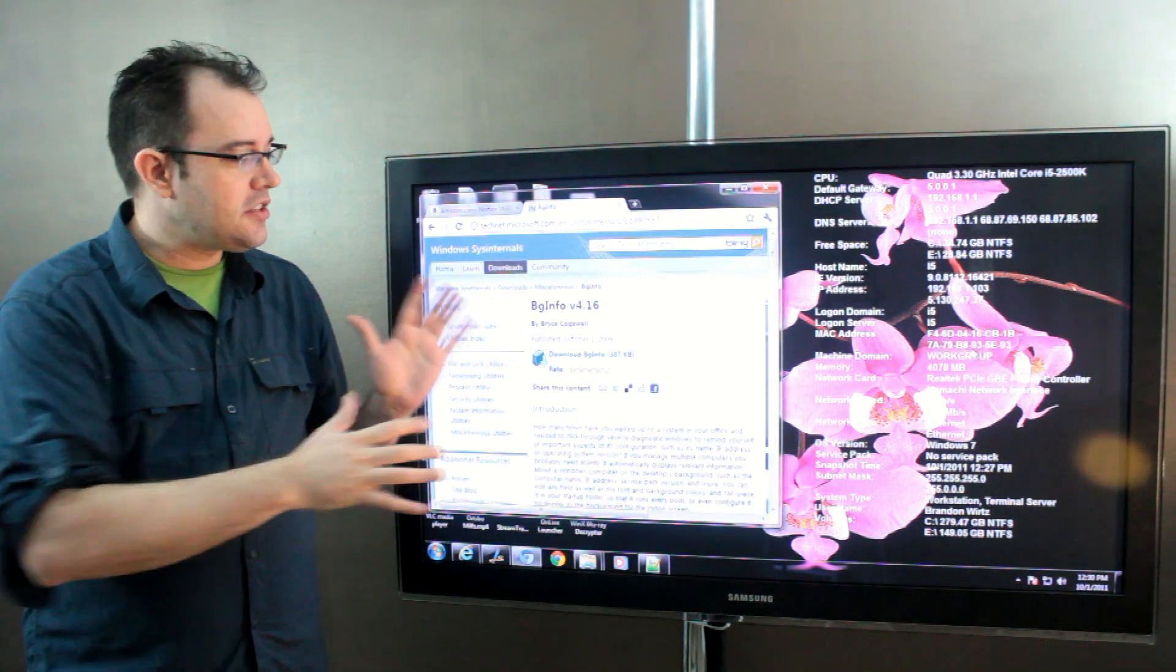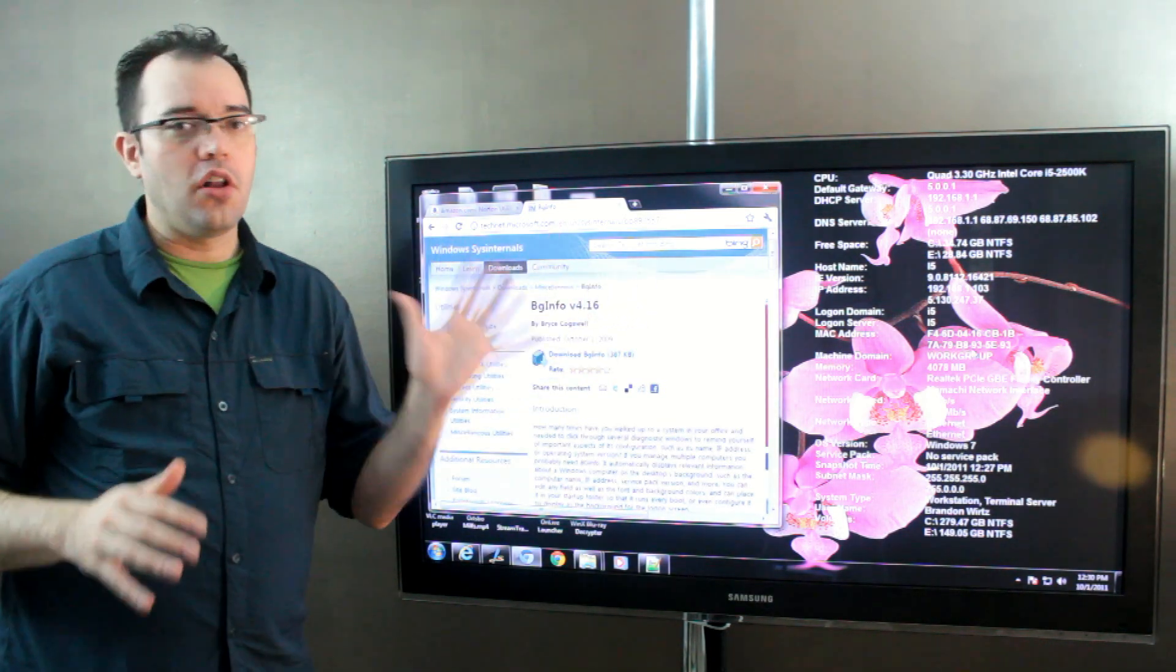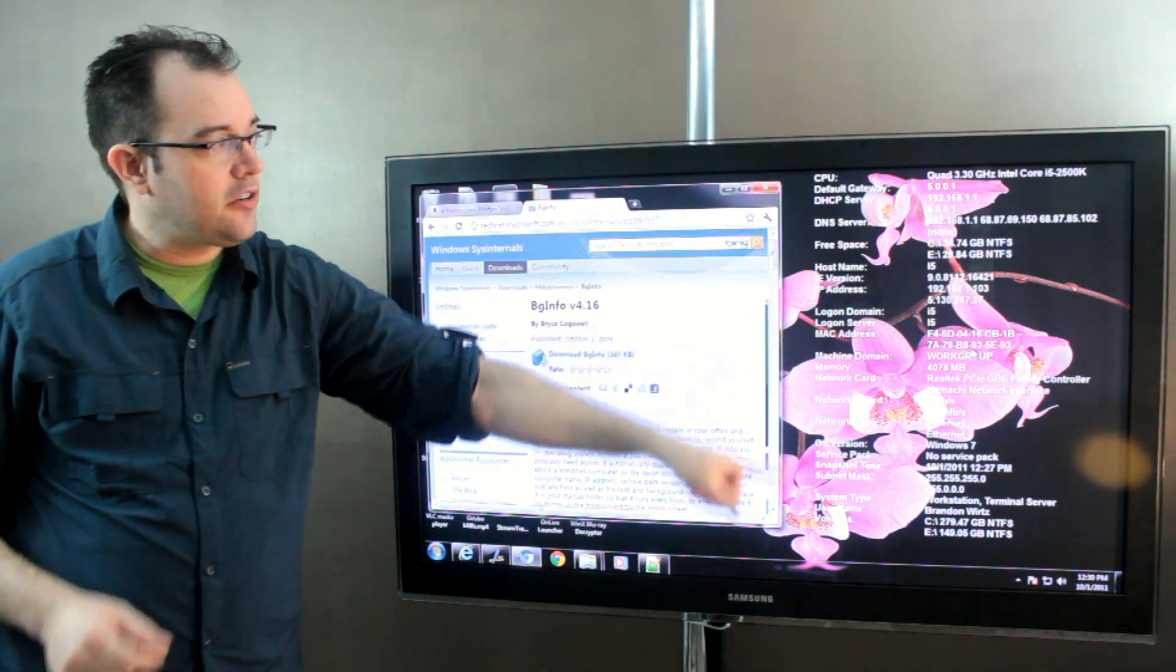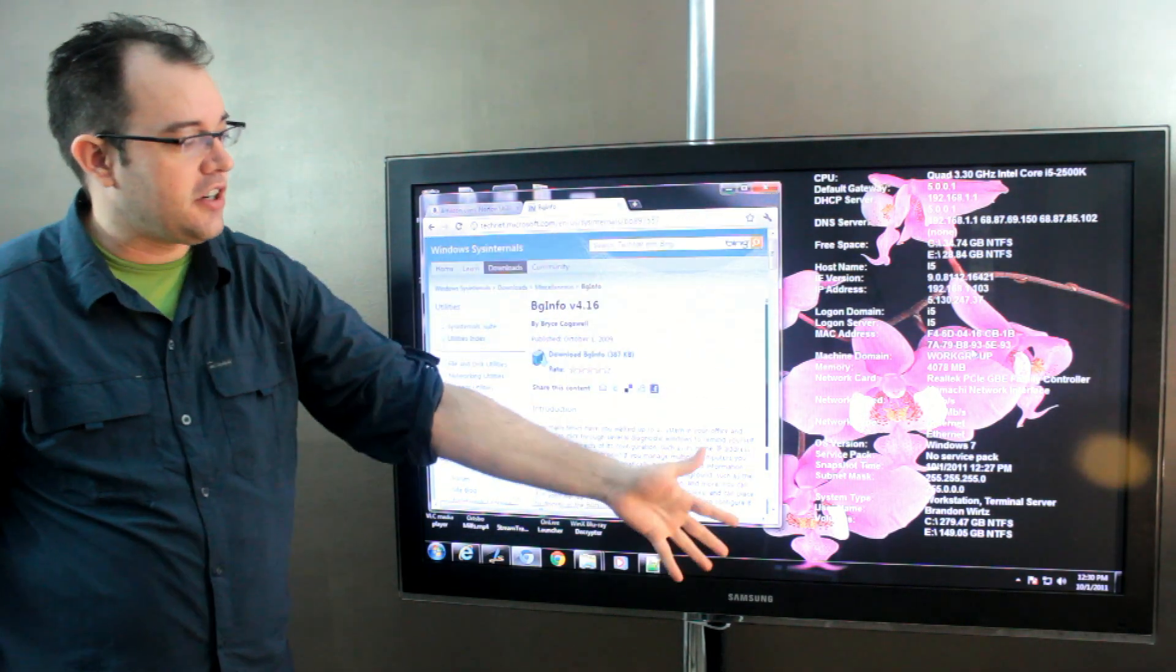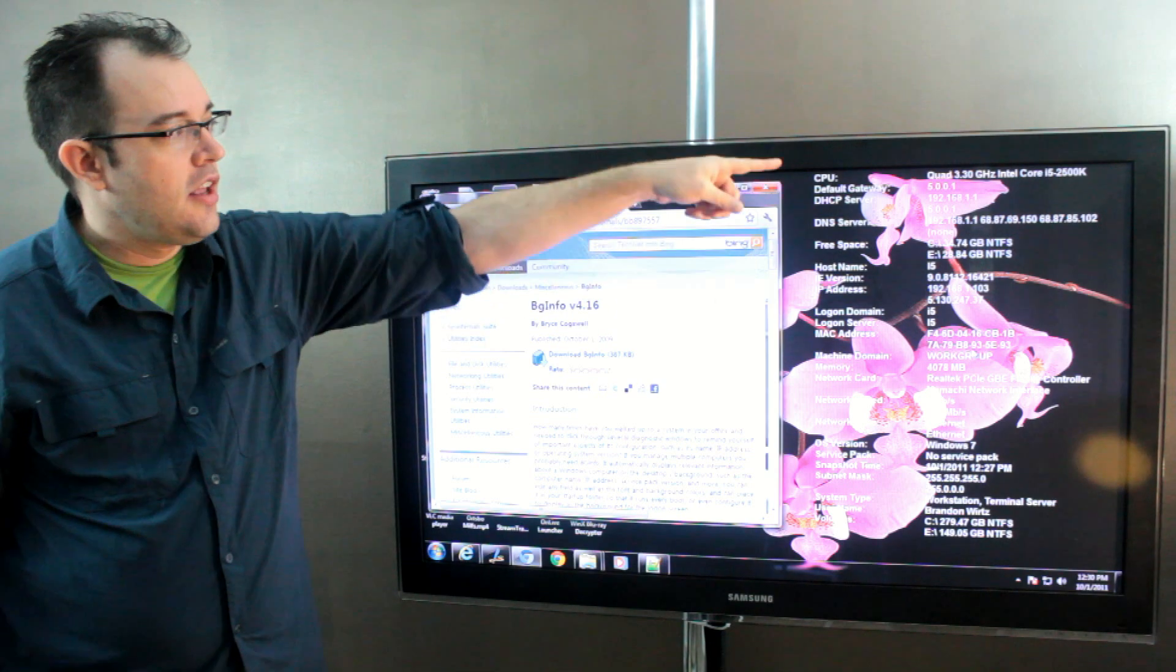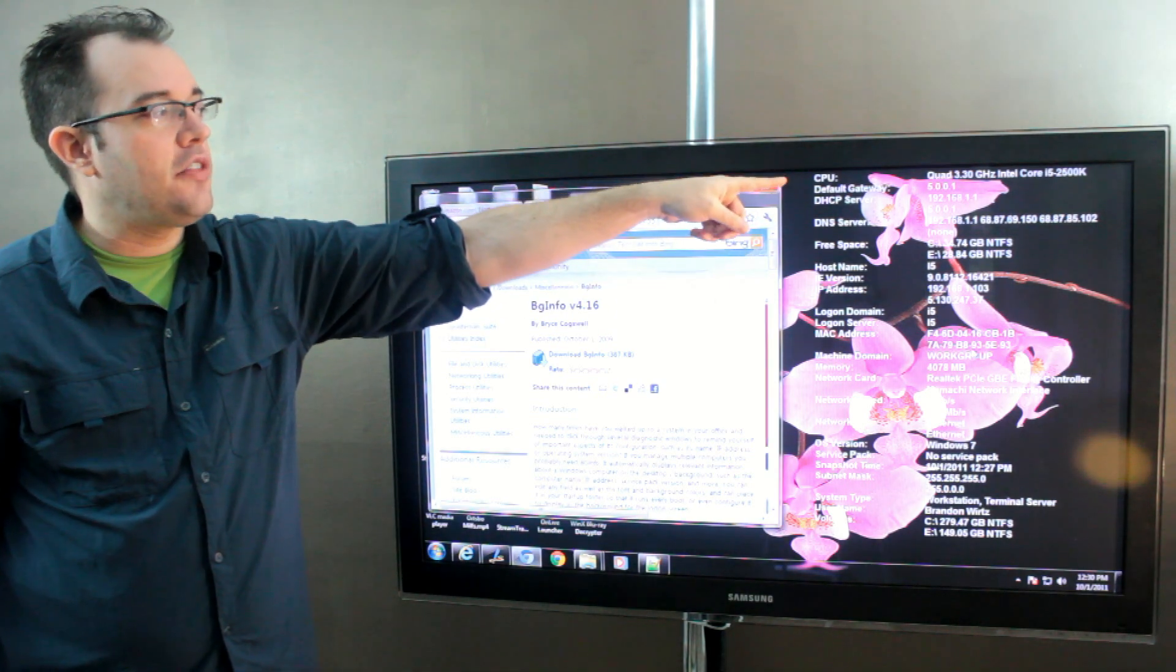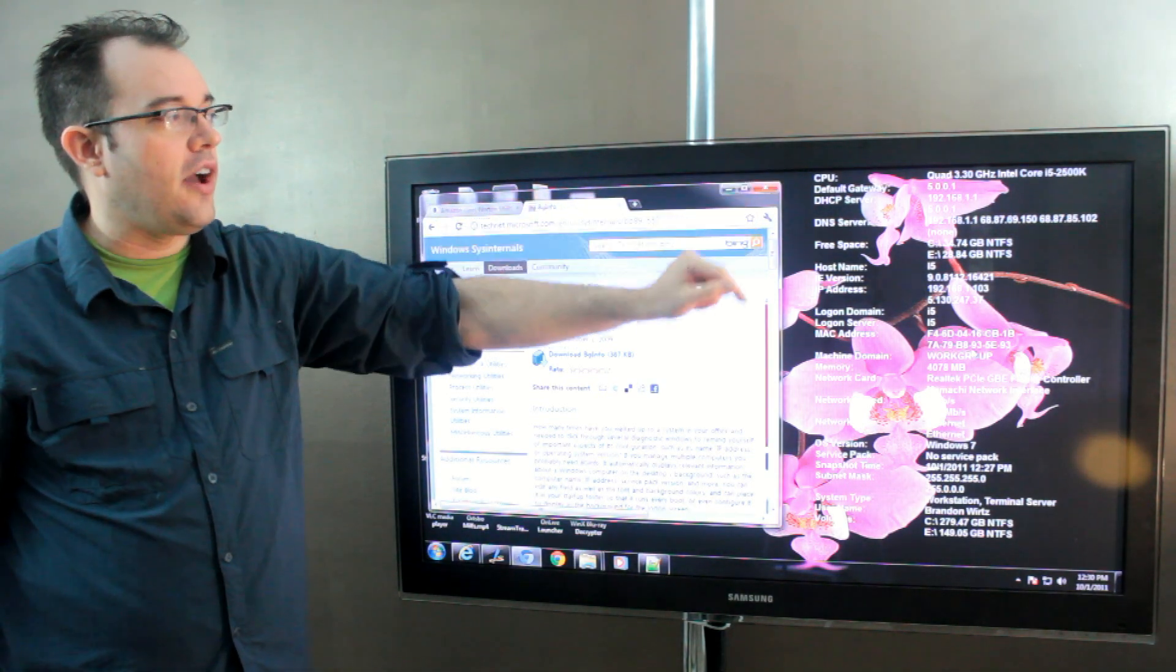BGinfo takes your background and puts a whole host of extra information into the background image. So in this particular one, I just took the defaults and it has said that my CPU is a quad 3.3 Intel Core i5.